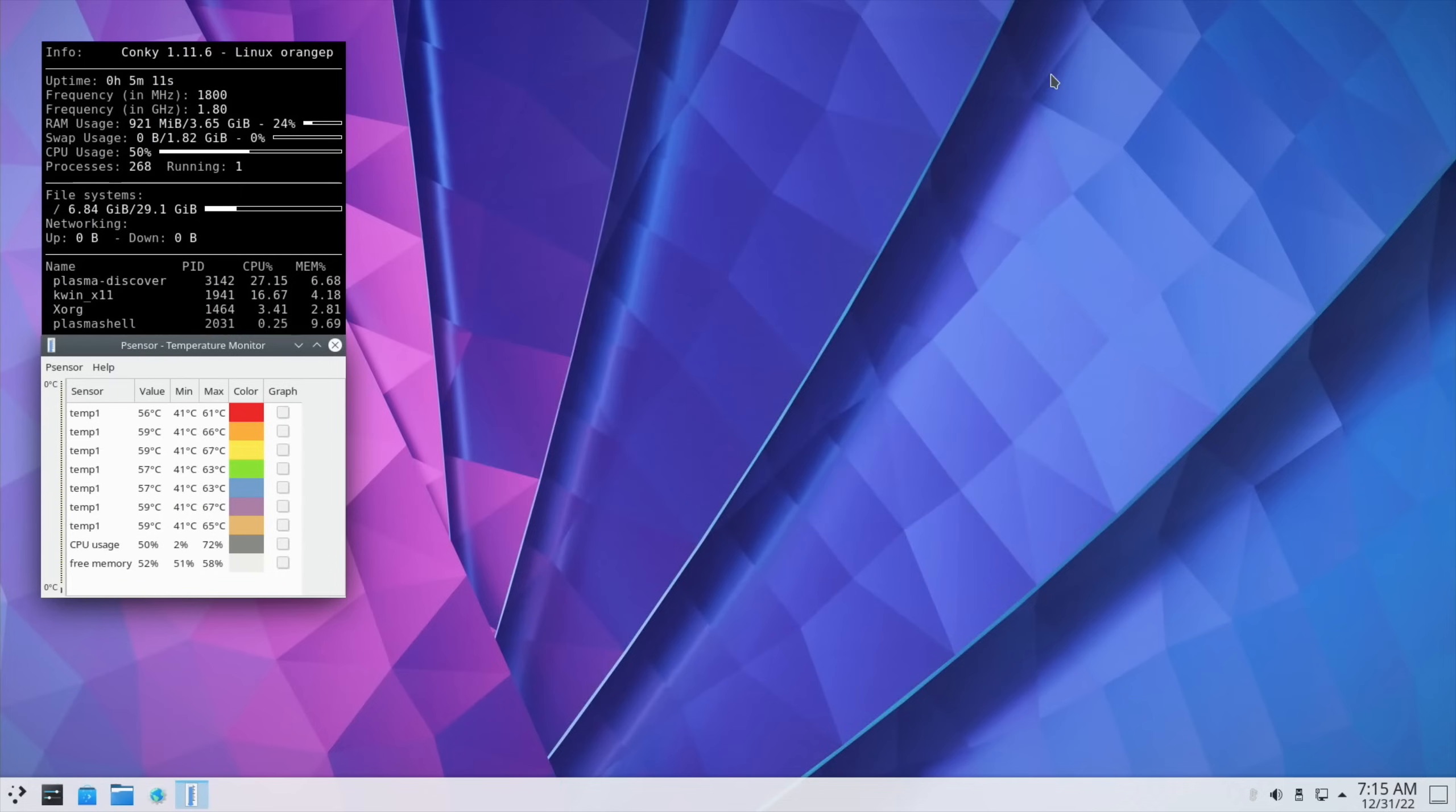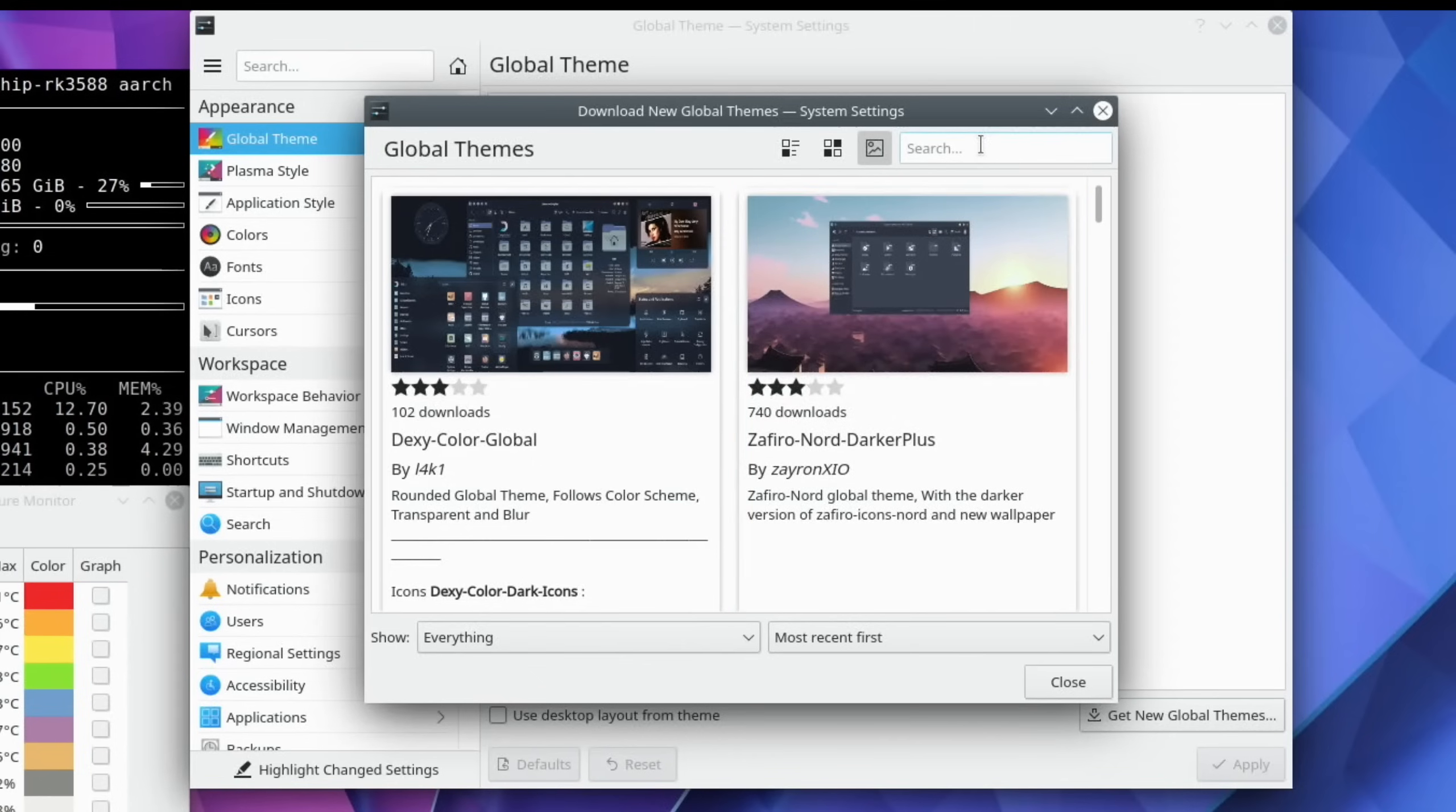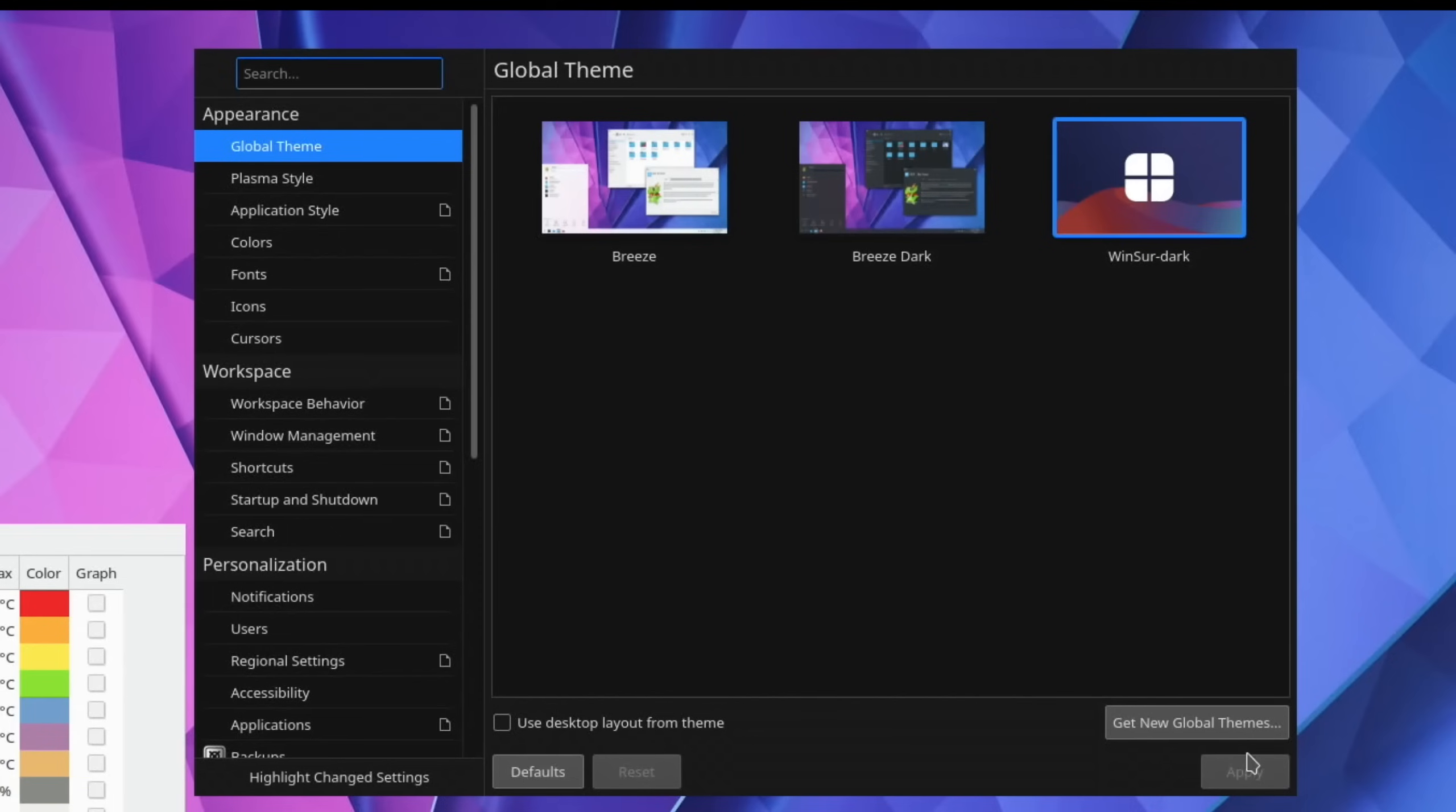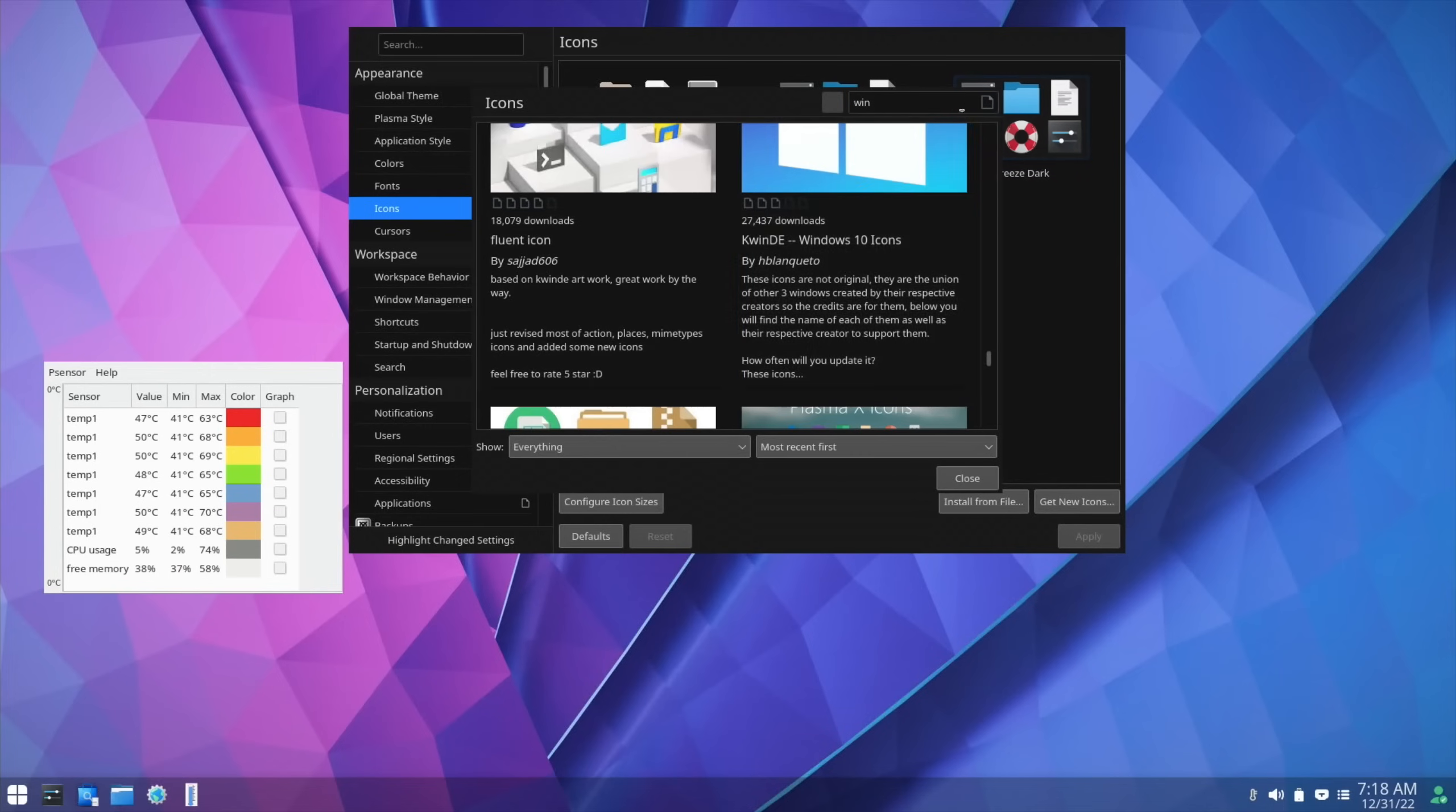But you can also do themes. Start typing theme. And you can see global theme is on here. And if we do get new global themes, we can change the look of this. And this is one of the things I really like about KDE Plasma. If I put in Windsor. So I've got Windsor Dark here. Let's hit install on that. Put the password in again. Let's close this bit down. And use Desktop Layout from Theme. And apply. So it starts to change some things over. It doesn't seem to do all of it straight away. And we can do all sorts of things like change the icons as well. And also get new icons. So there's some Windows ones I quite like which I was using before. Yeah, it could have been this one. Let's try that one. And click on Use.